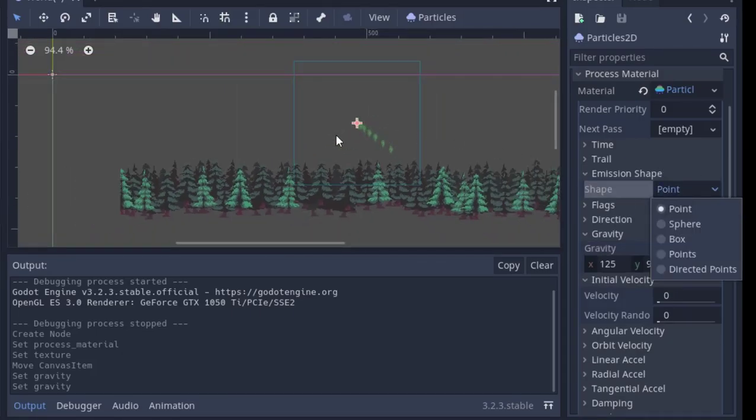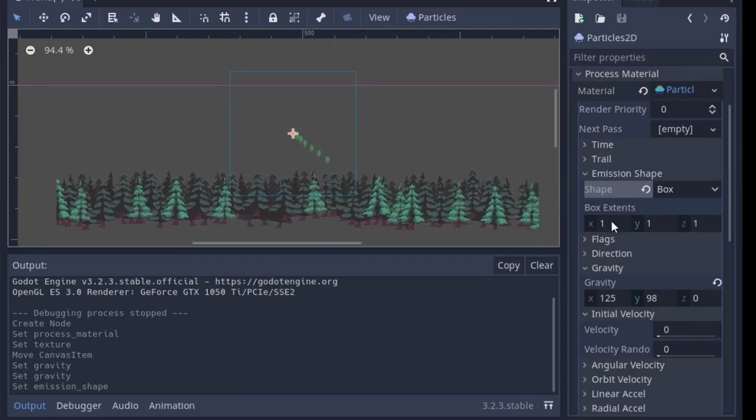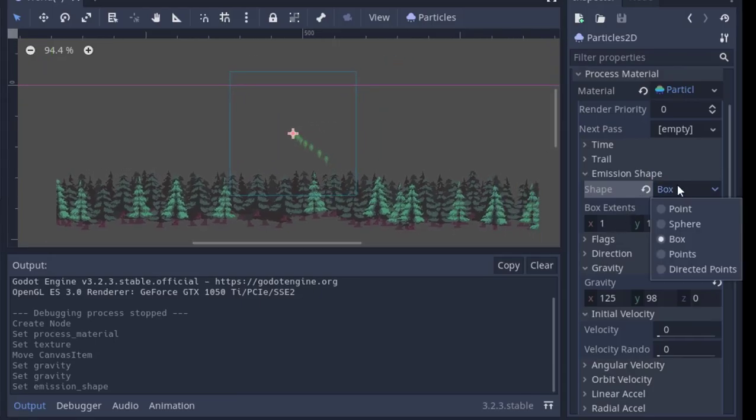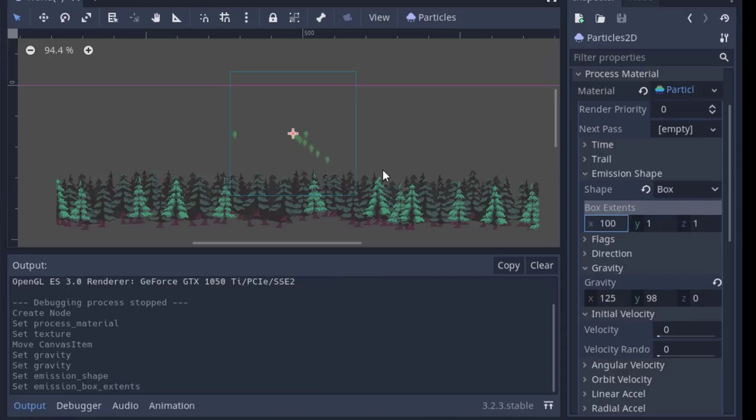After that, we need to change the emission shape into a box that fits whatever you want the leaves to come from. Since I've got a large row of trees, I'm going to fiddle with this quite a bit until I'm happy with it.